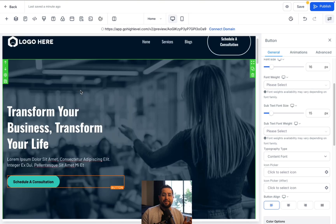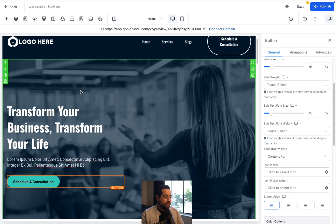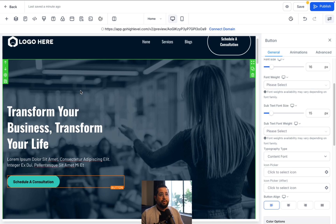And that's the website builder for Go High Level. We've added text and modified it. We've done formatting. We've added buttons. We've added a form. We've linked our domain. We used a template to start off, making it very easy to start from scratch. And then we also checked it so it looks good on mobile.